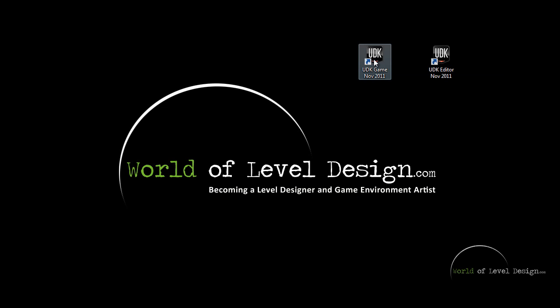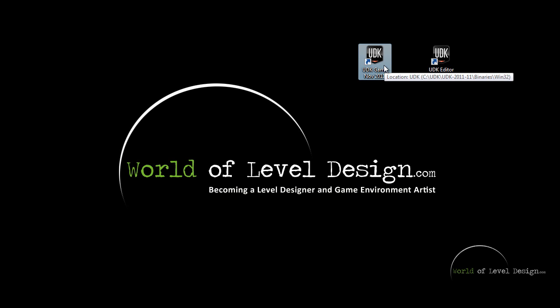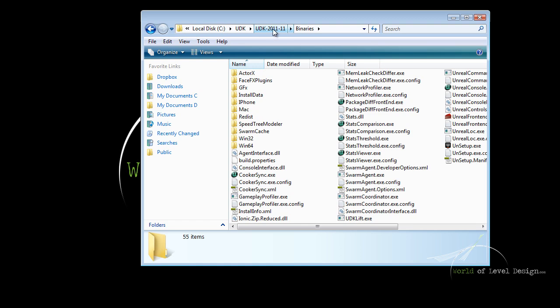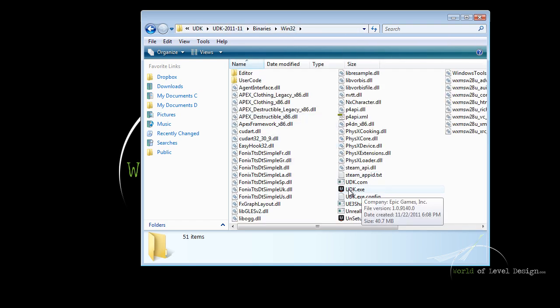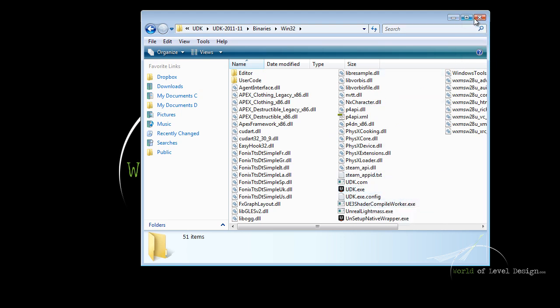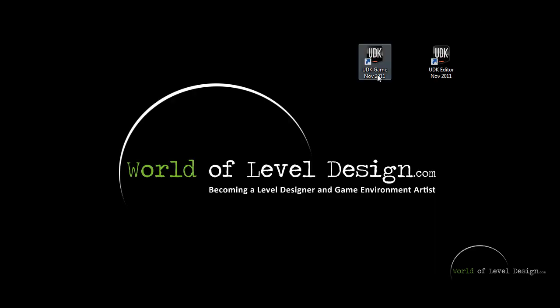I have a shortcut that points to the game. You can find the .exe file inside the UDK installation folder, under Binaries, and Windows 32 or 64 depending on your Windows version. So here inside the installation folder, inside Binaries, 32, we have UDK.exe. This is the file that you want to launch for the game.